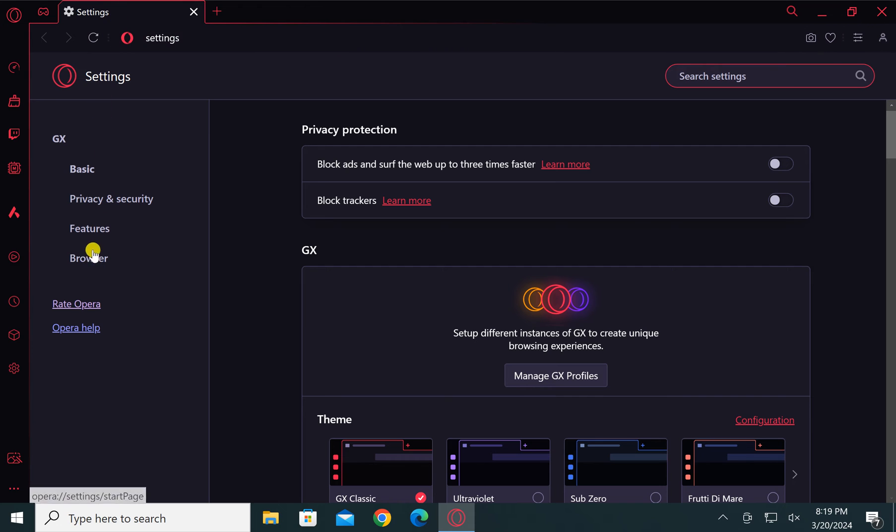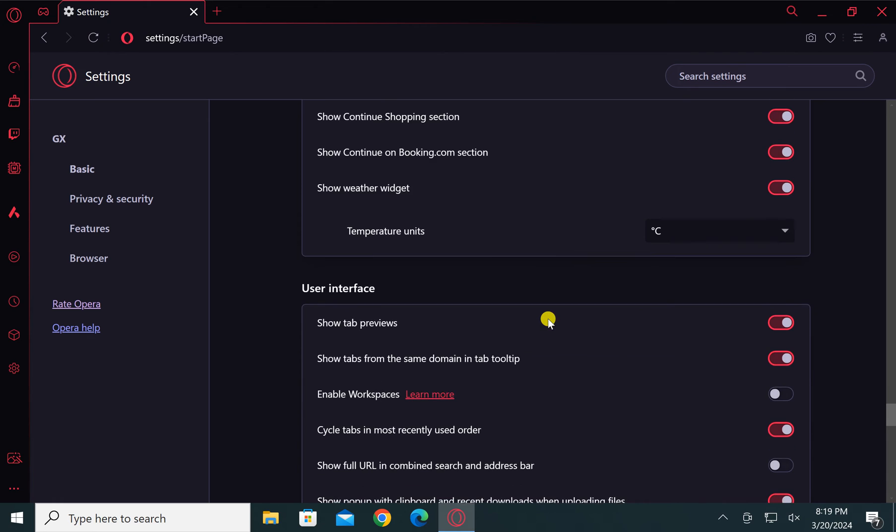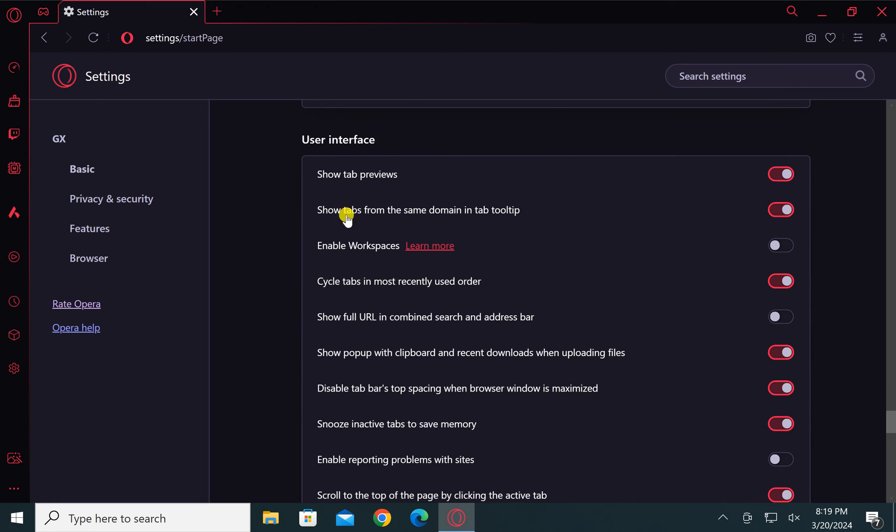Under Opera GX settings, select the Browser option in the left sidebar. On the right, scroll a bit to find the User Interface section.